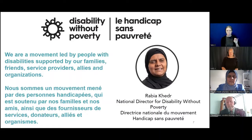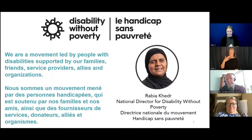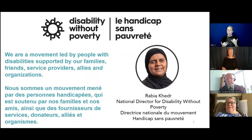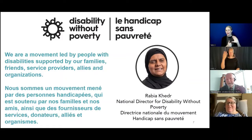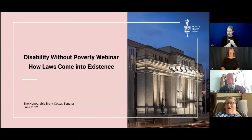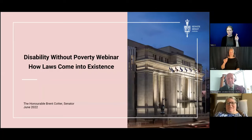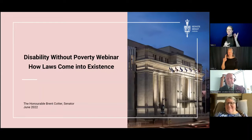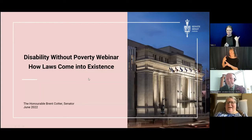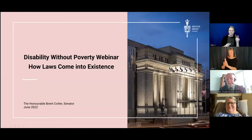Thank you, Rabia. I will now pass over to our first speaker, our main speaker — because we're following with a panel discussion — Senator Brent Cotter, who I am so delighted to hear today. I know when Rabia and I met him earlier this year, we had a complete education, and I look forward to him sharing his wisdom with you today.